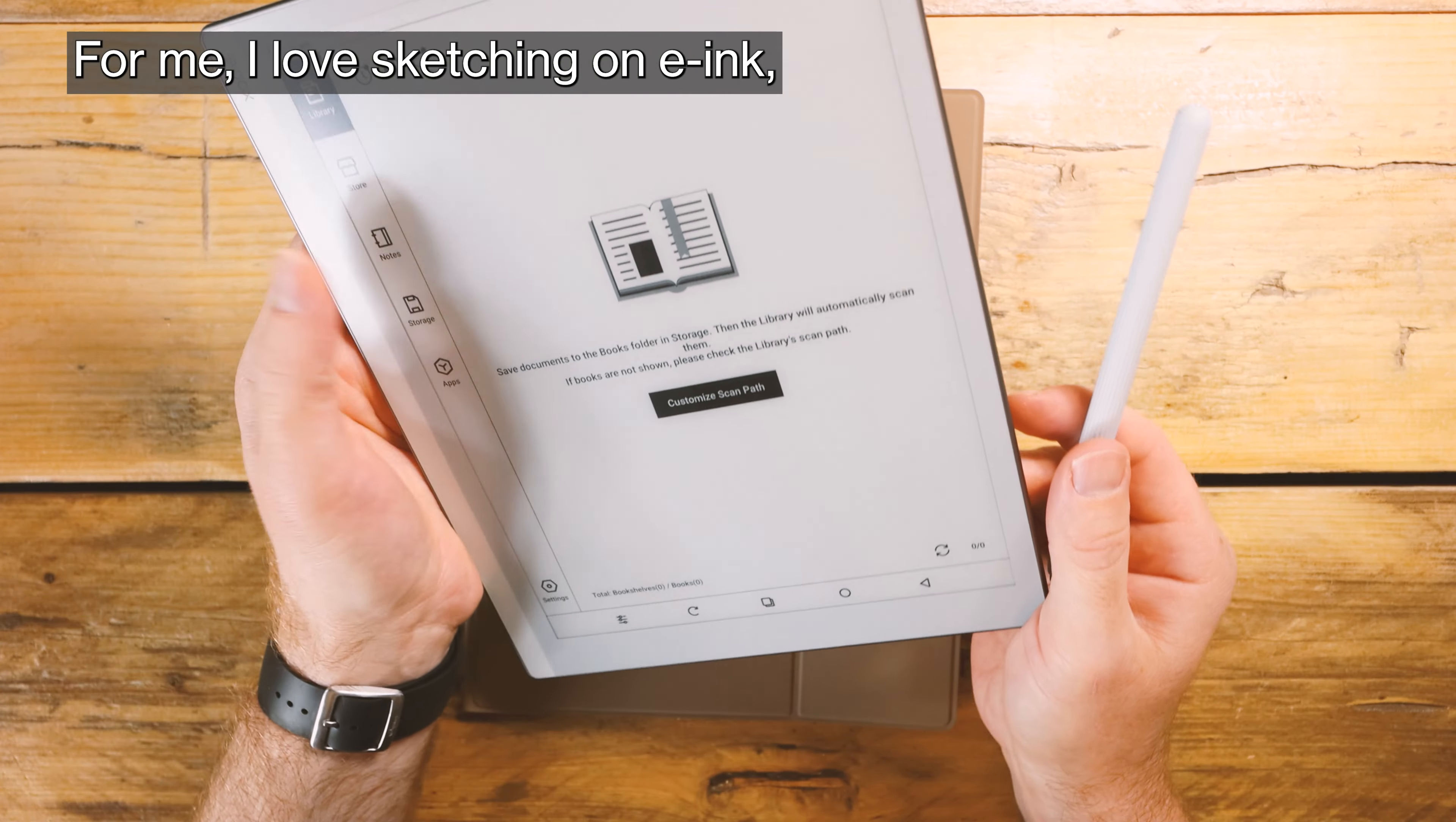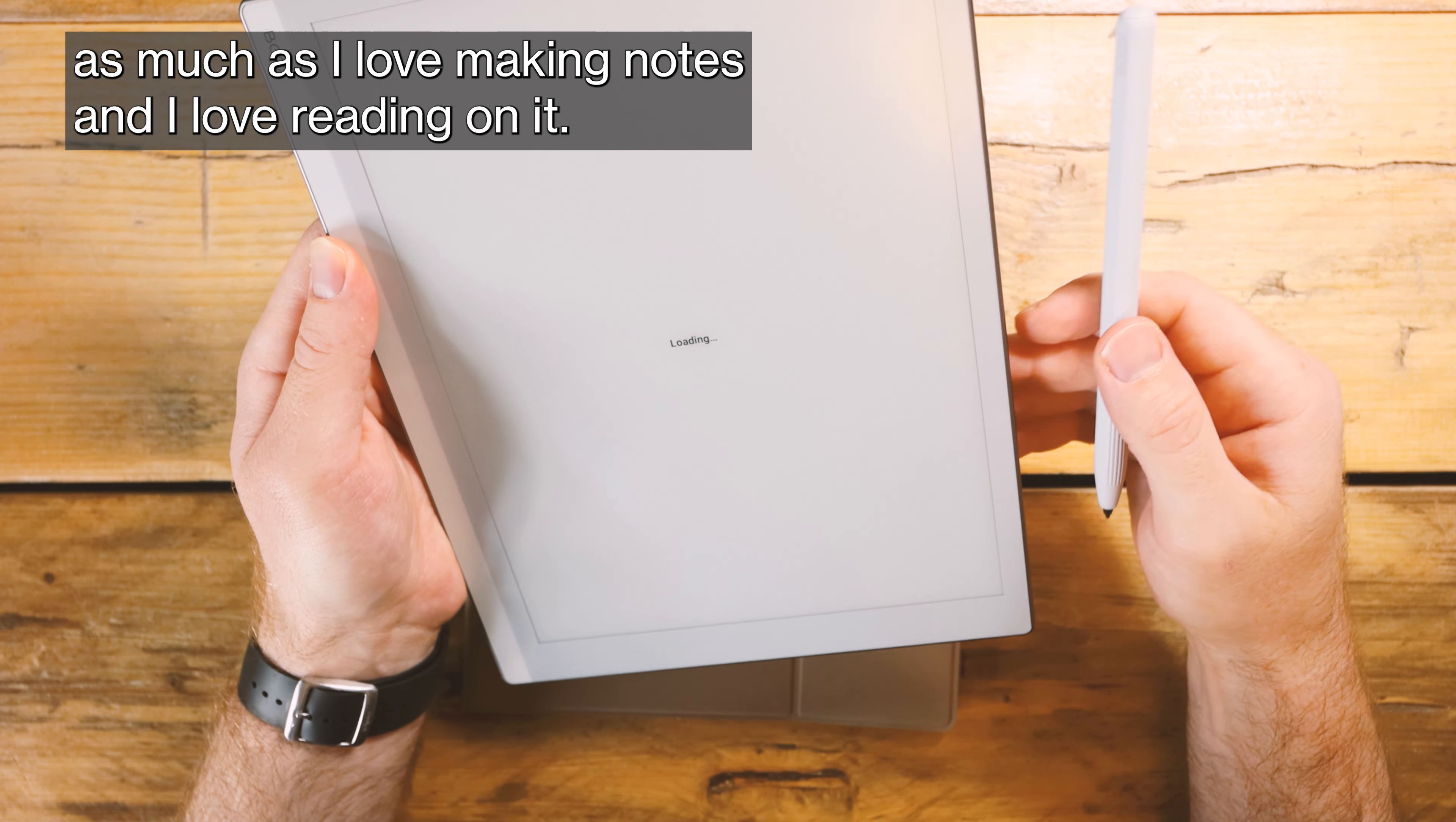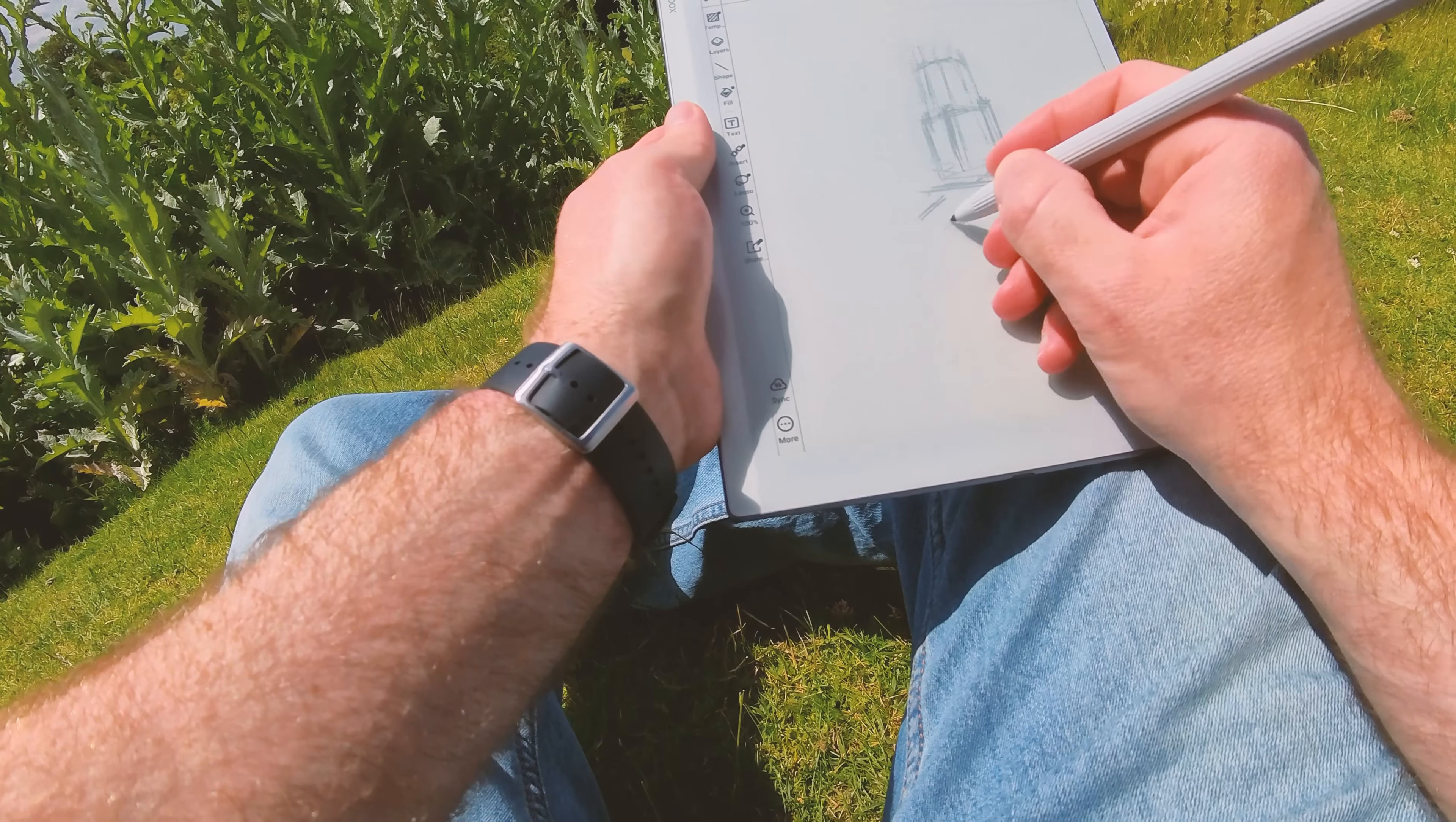For me I love sketching on as much as I love making notes and I love reading on it. And this iteration of the 10.3 tablet from Boox is another step in the right direction.